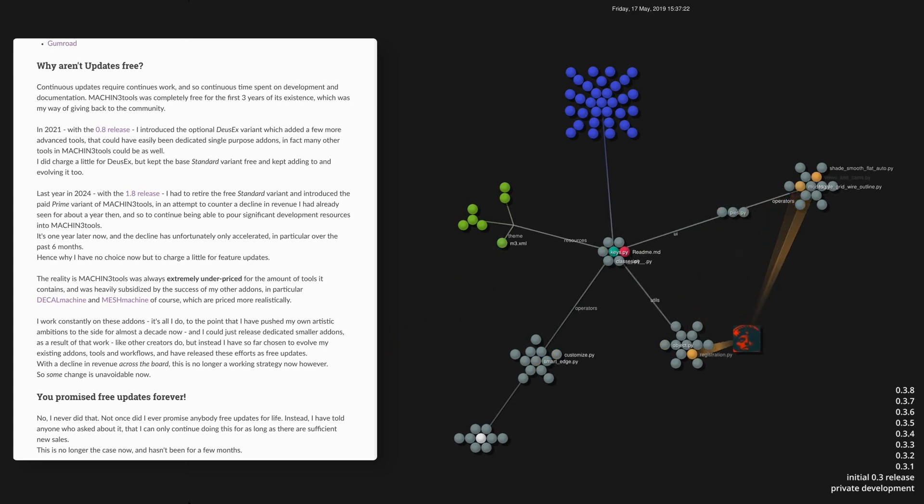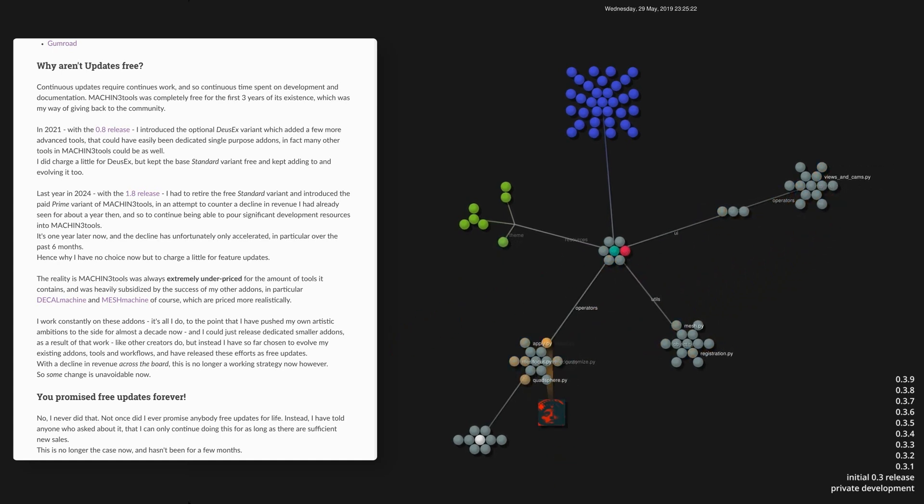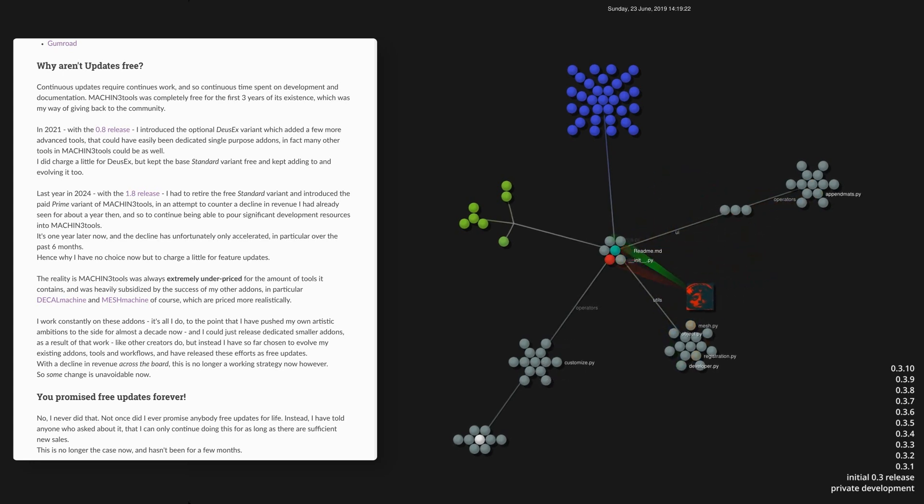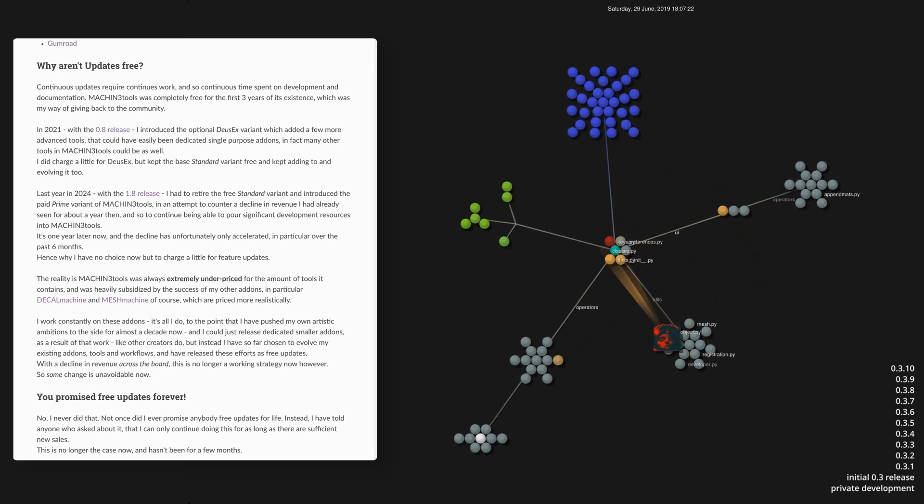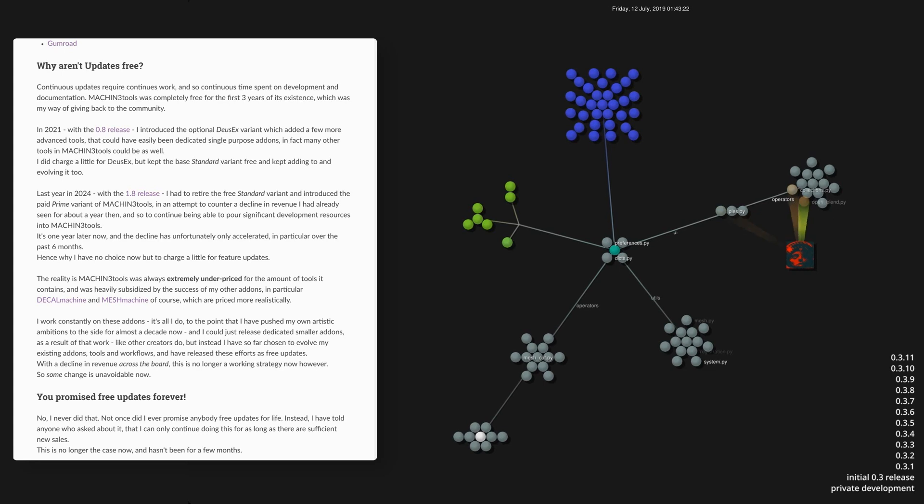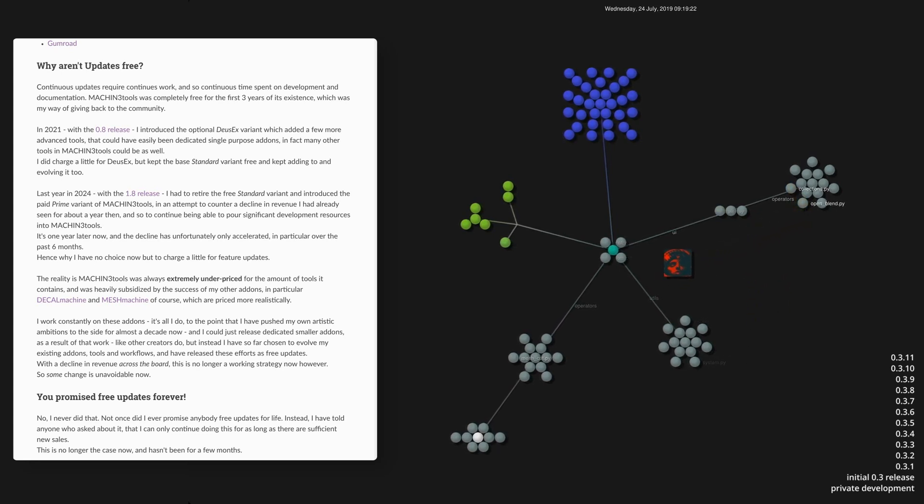In 2021 with version 0.8 I made a first change and added a few more advanced tools to Machine Tools but introduced them as part of a paid Machine Tools variant called DSX instead of releasing them as dedicated and separate smaller add-ons.